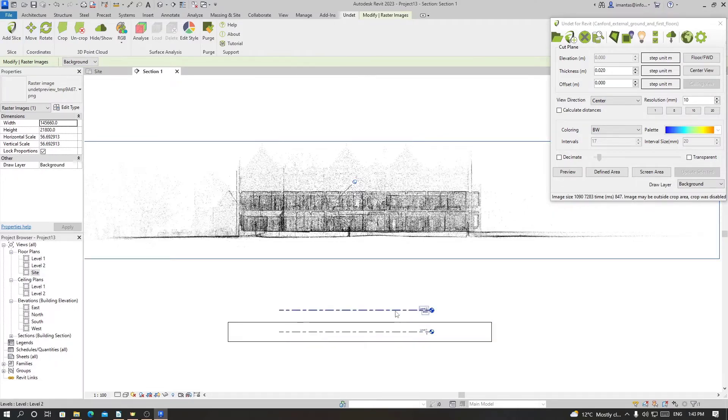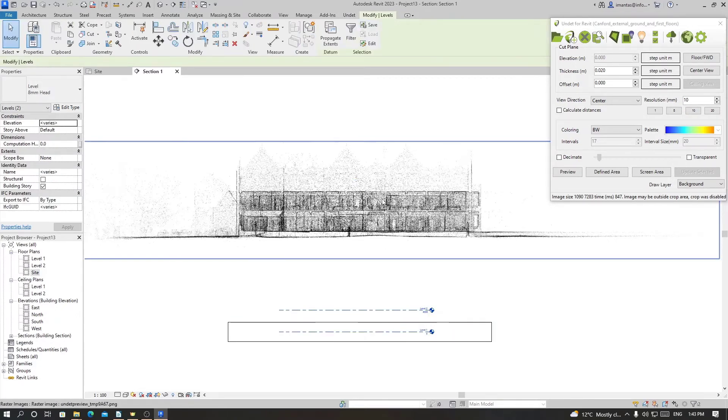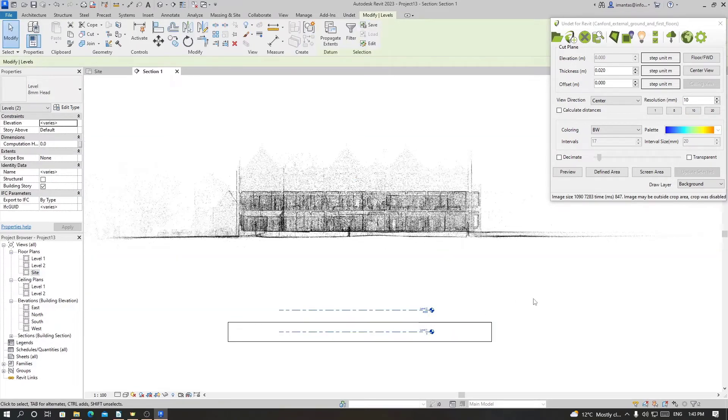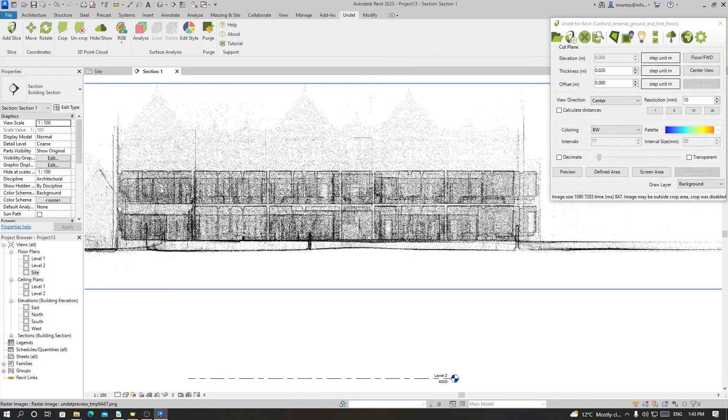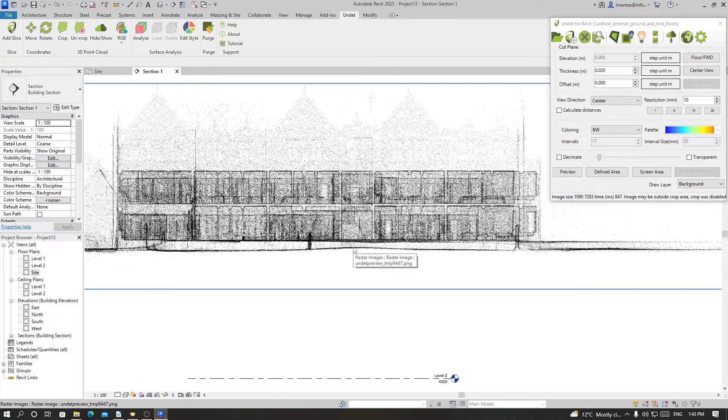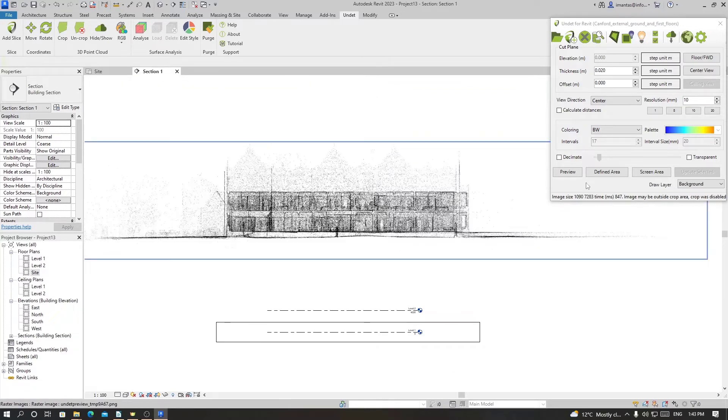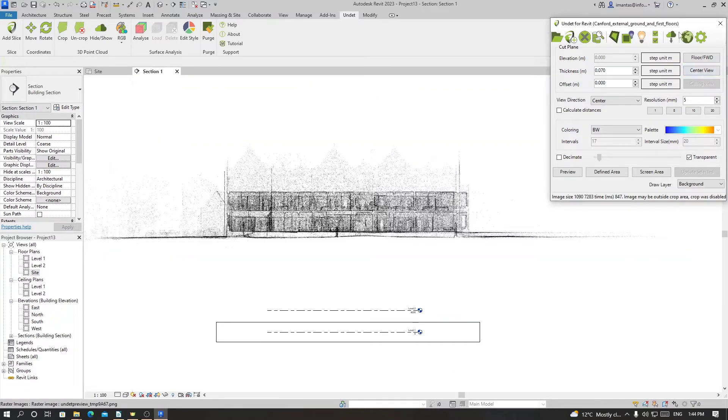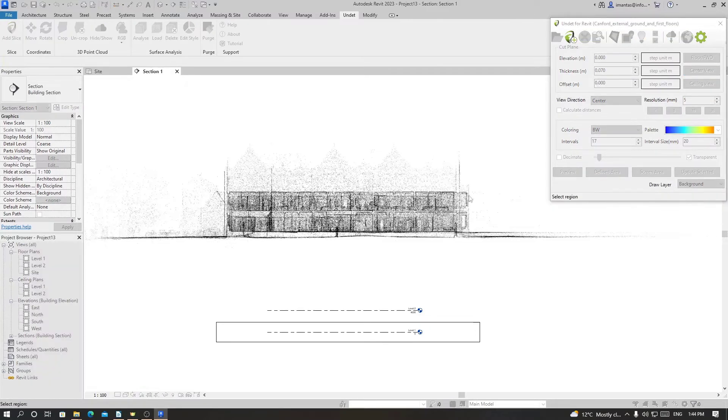But first we need a more clear and sharp image so that we know the exact line of floor plans. To do that we have to go to Center View in slice manager, choose a resolution, click on Define Area, and define it over the preview image.